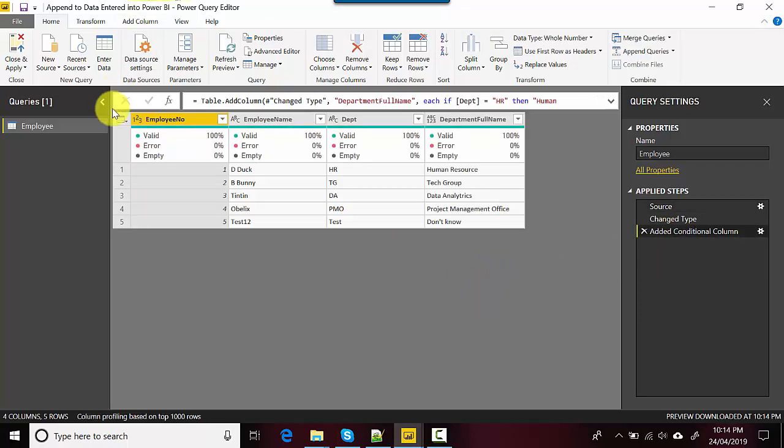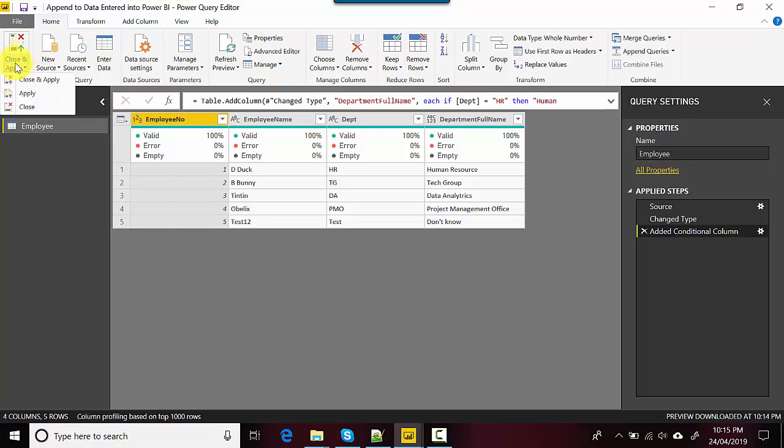Then the remaining steps that have already been applied take effect. So in this video, just to cover it or recap it, what we did was we learned how to append data.